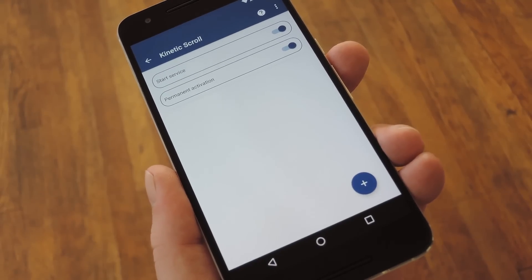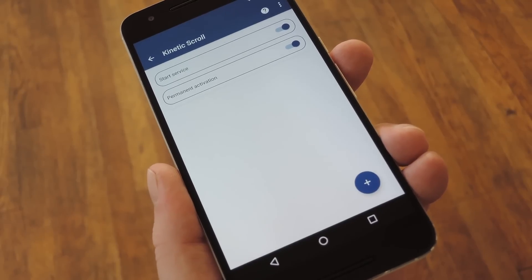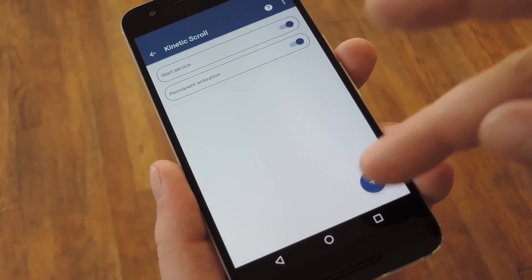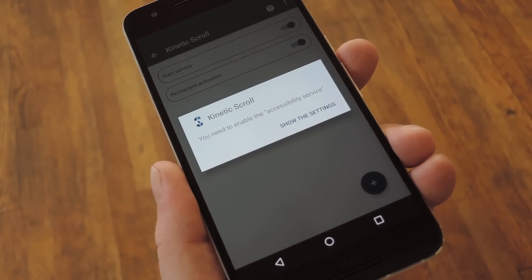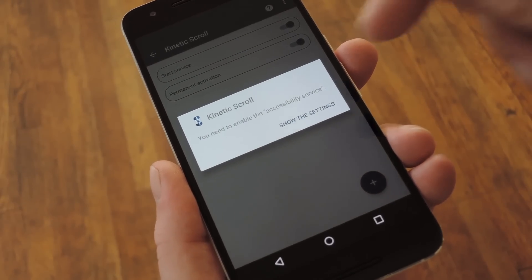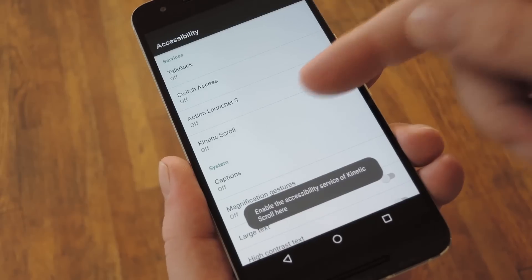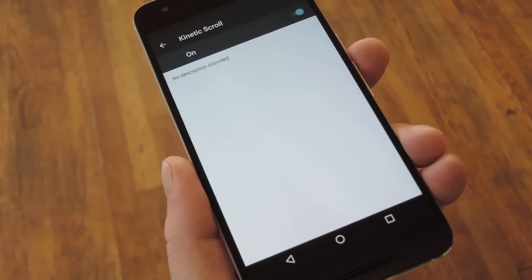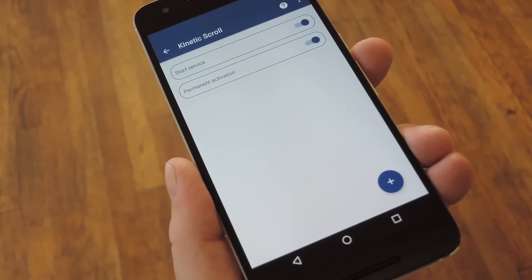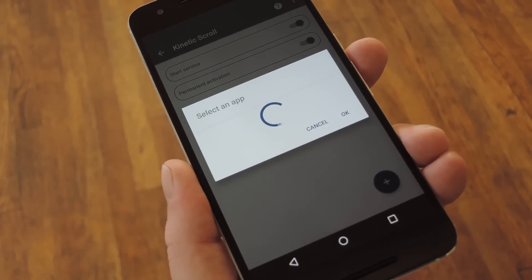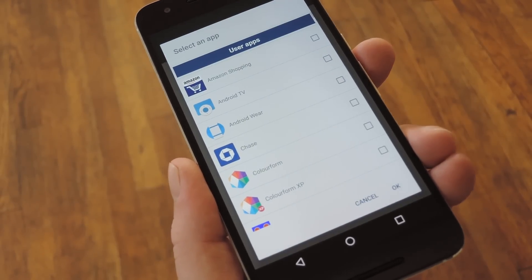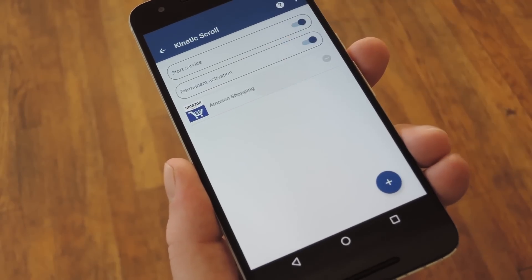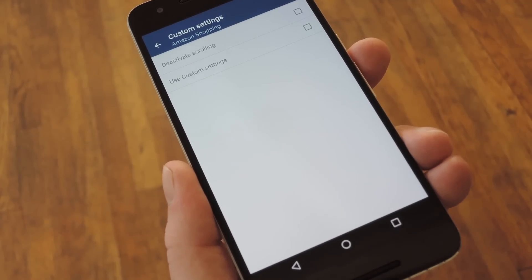If you already have some two or three finger gestures in some of your apps and you'd like to set this up with a blacklist or whitelist to prevent any conflicts, start by tapping the floating action button in the bottom right corner. Then you'll be prompted to enable an accessibility plugin, so tap the button on this pop-up. Next, select the Kinetic Scroll entry from the list, toggle the switch at the top of the screen, and press OK on the pop-up. Head back to Kinetic Scroll, then tap the plus button again to add a new app to your whitelist or blacklist. Select any apps from this pop-up, press OK, and then you can tap the app on the main menu to add custom rules.